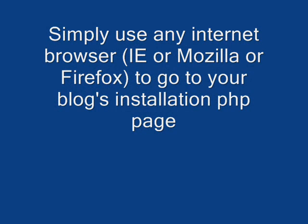Simply use any internet browser - Internet Explorer, Mozilla, or Firefox - and go to your blog's installation PHP page.